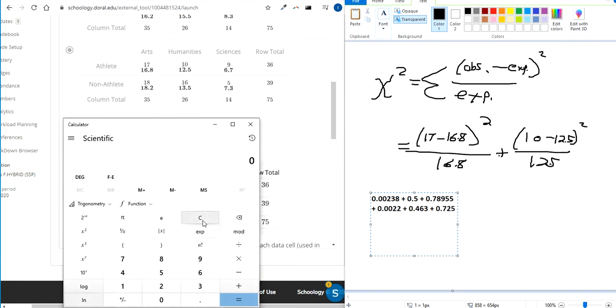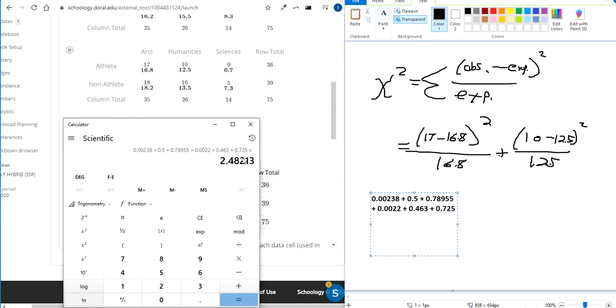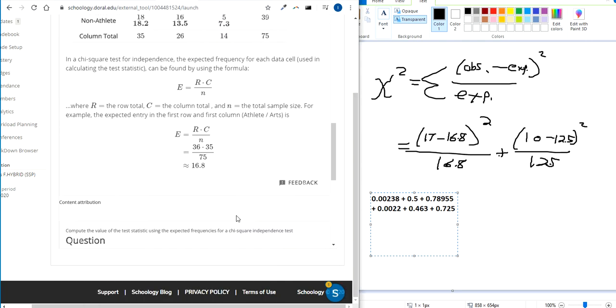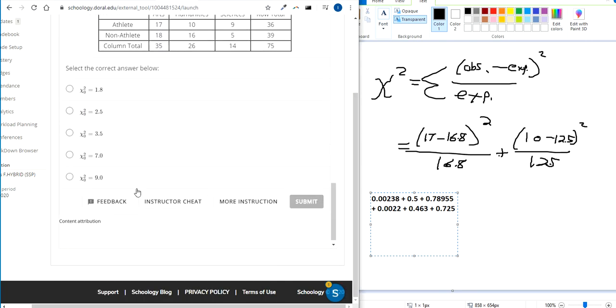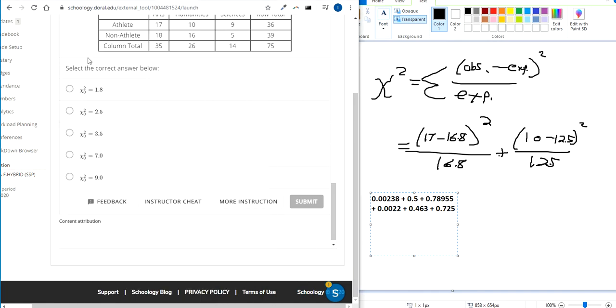Add all those up and you've got your test statistic. We've got 2.48. Kind of a low test statistic. What was it? 2.48, so 2.5 when you round.